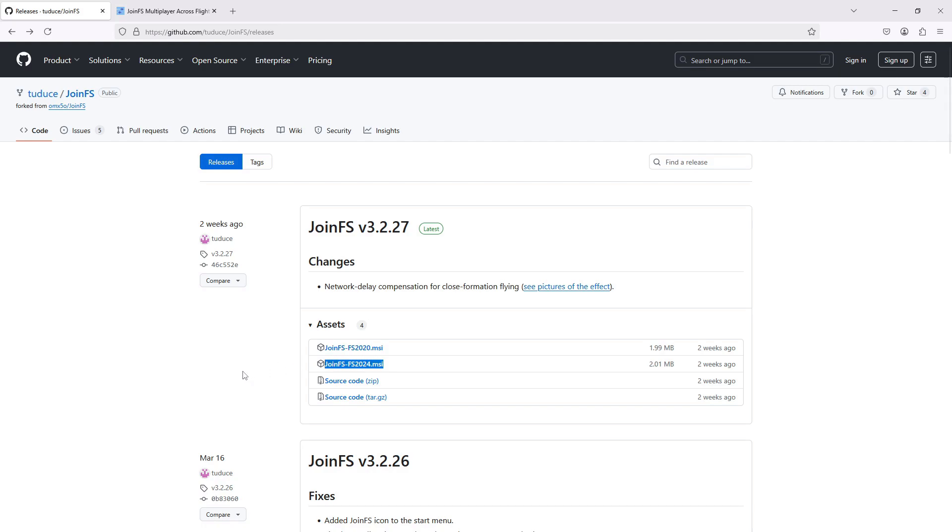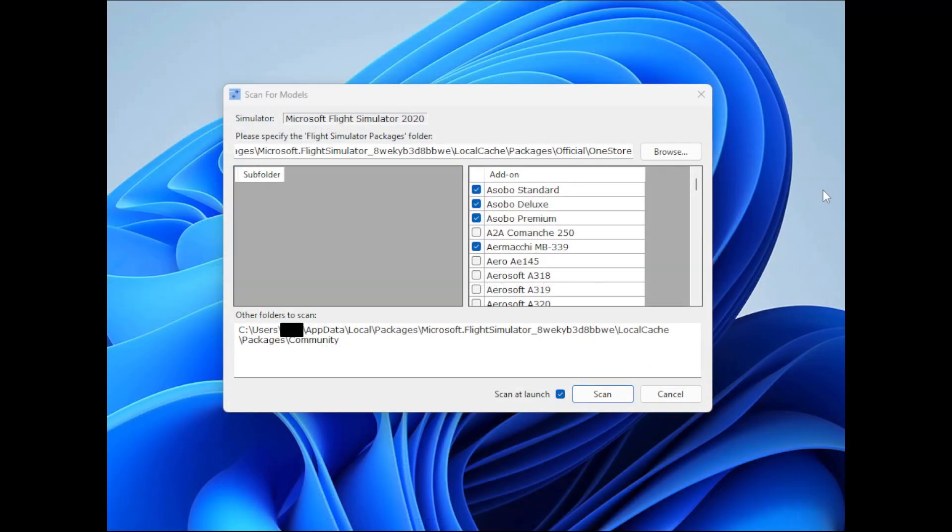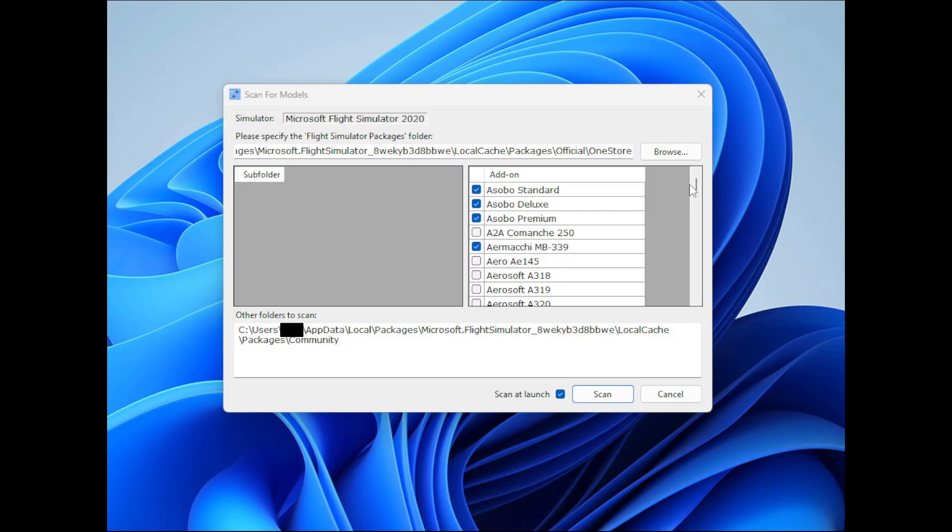In addition to that, he has also changed the way that JoinFS scans for models. This is my scan for models window. And so in the past, JoinFS couldn't find a lot of aircraft in the simulator because I think it's something to do with encryption or locking of folders. I don't know.